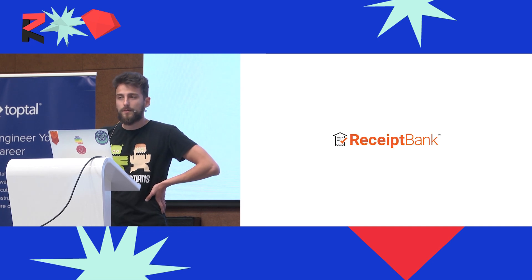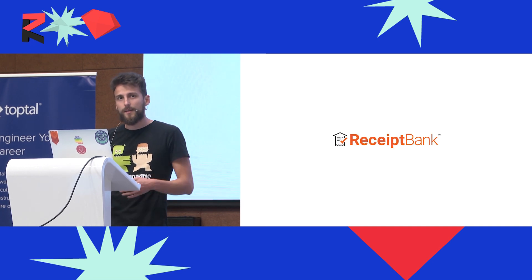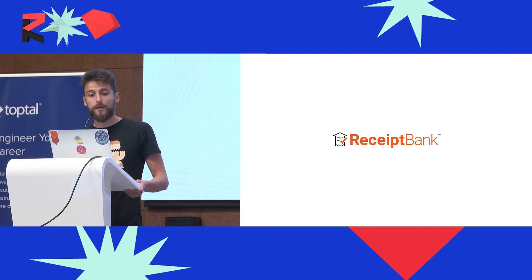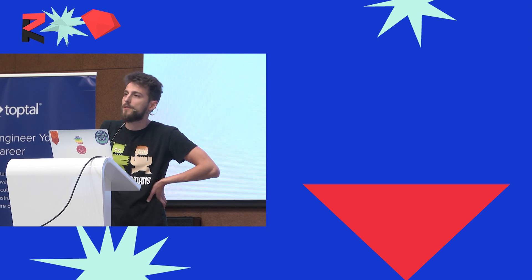I work for a company called Receipt Bank, and again with the names, we're not a bank. We're actually developing bookkeeping software, extracting data out of receipts, and saving bookkeepers and accountants a lot of time.